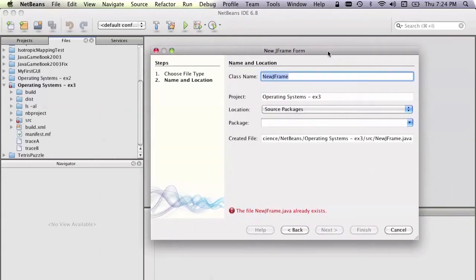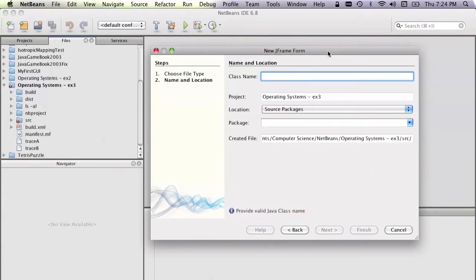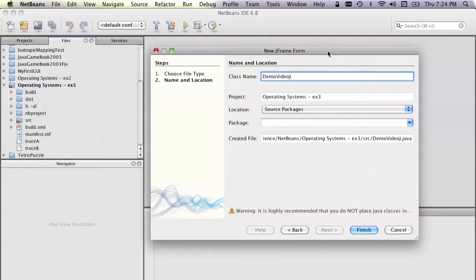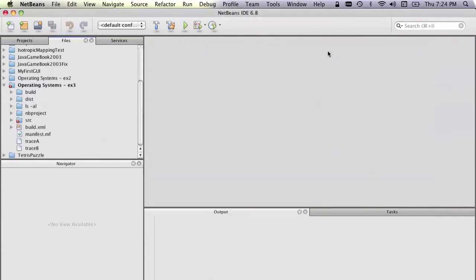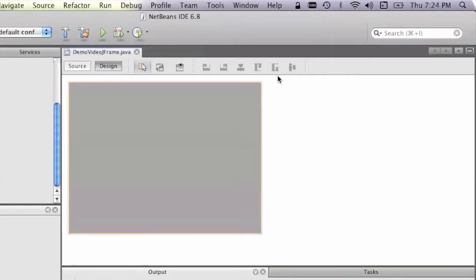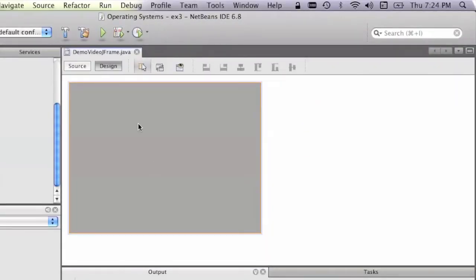This new JFrame we're going to create is going to be called Demo Video JFrame. So when we click Finish, it shows the Design view, and this is what we've got of the JFrame.